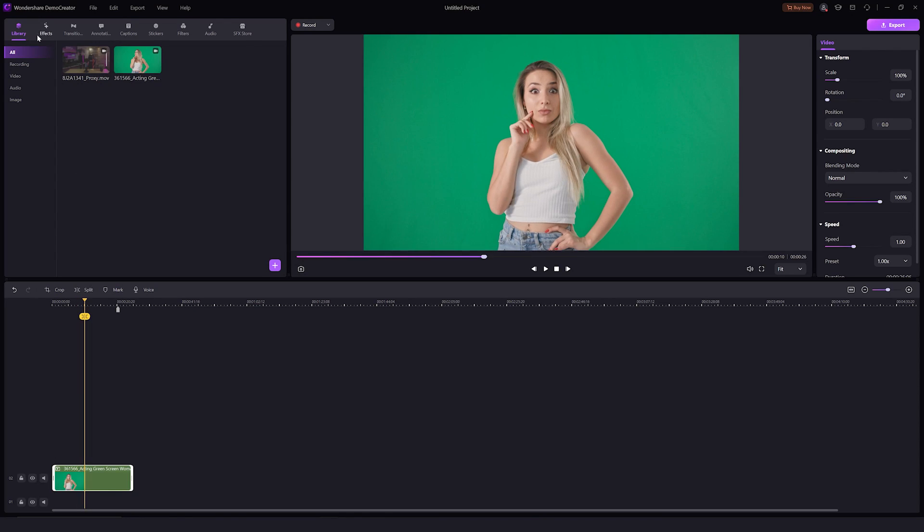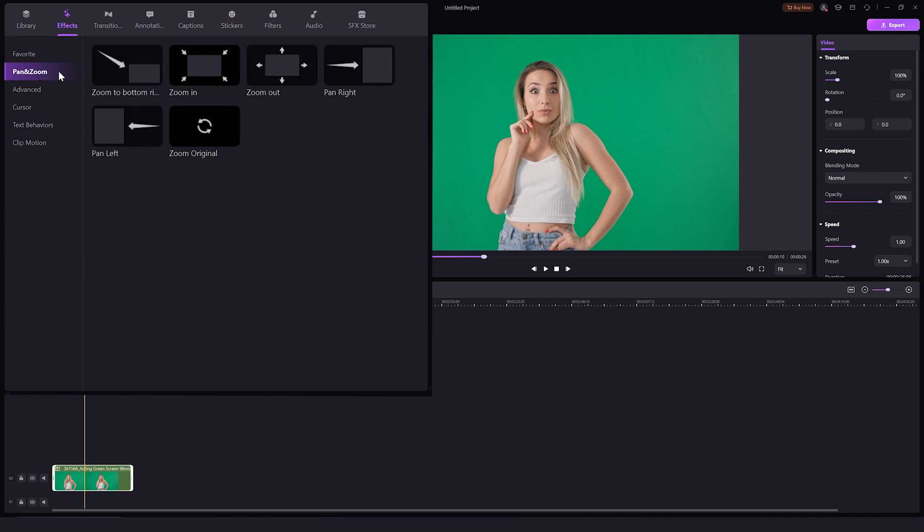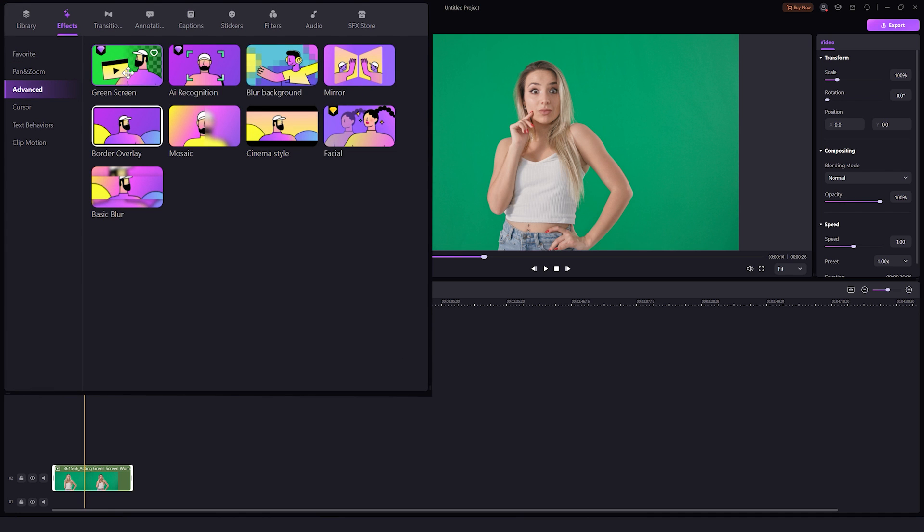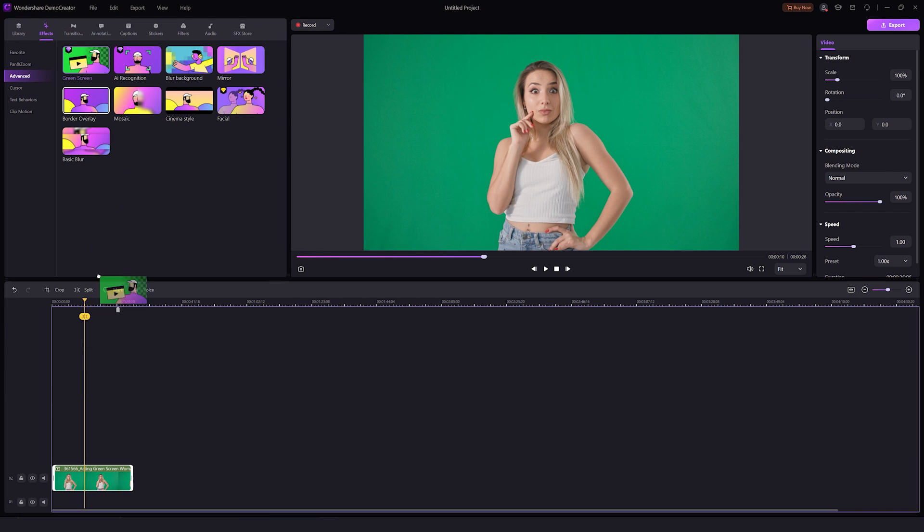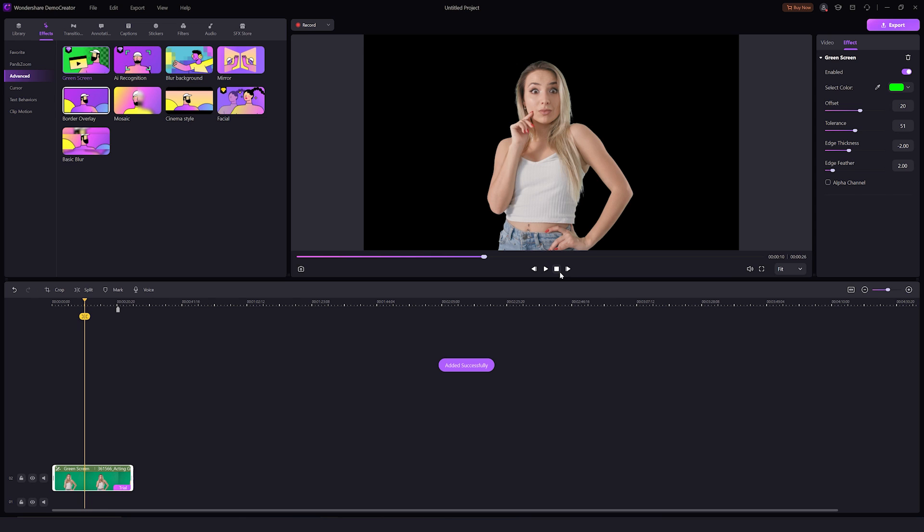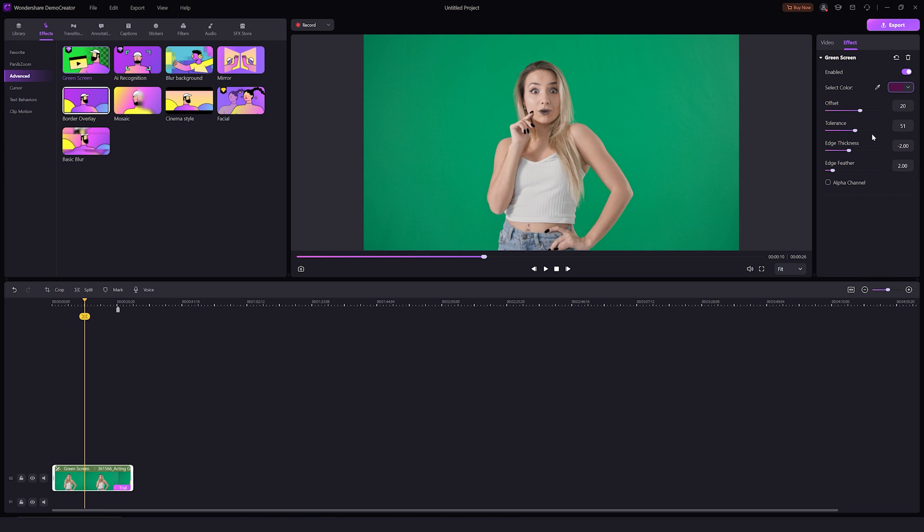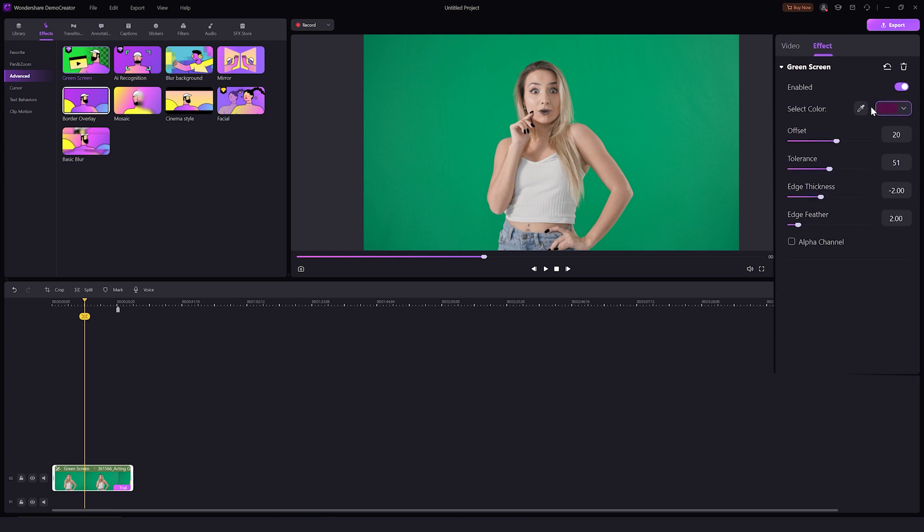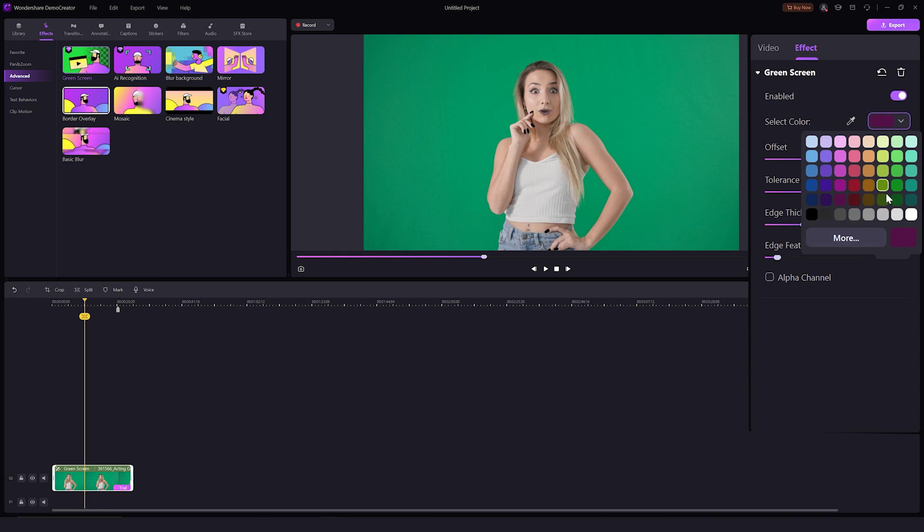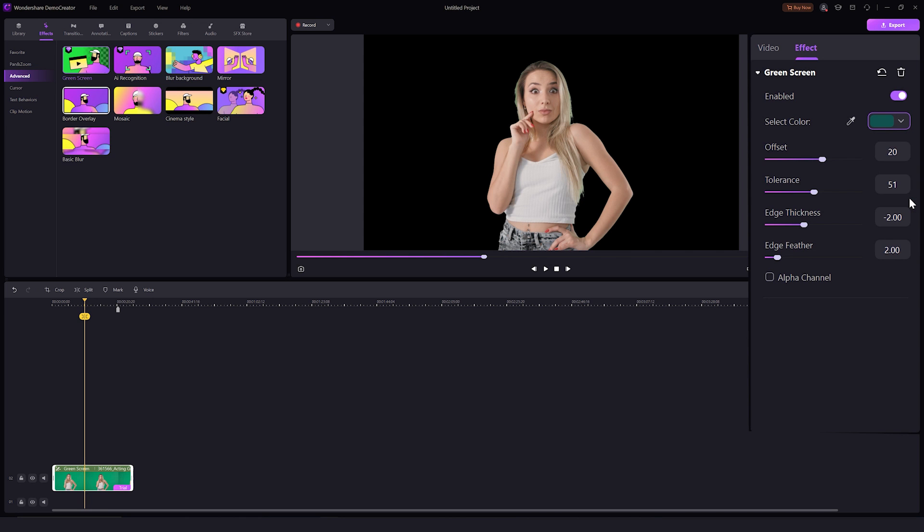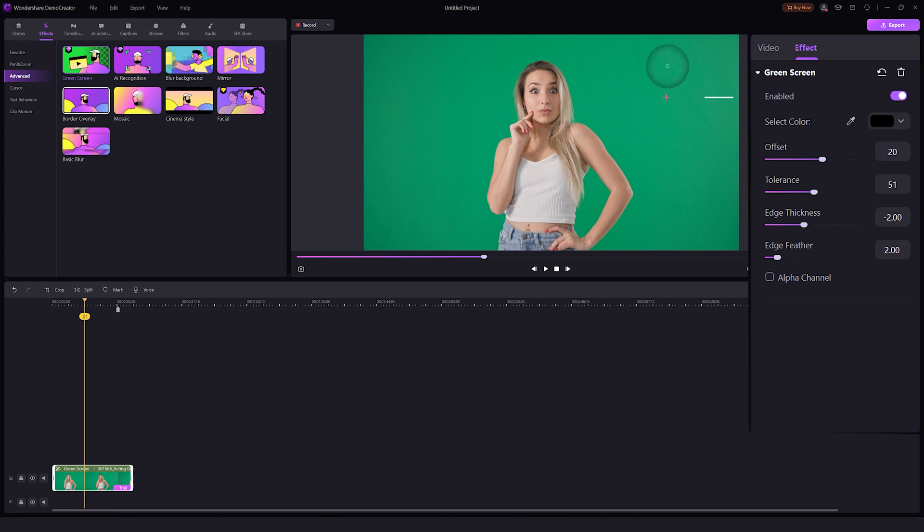The next one we want to try is the green screen effect. Drag and drop the effect in the timeline to use it. You can also change the other settings from the effect settings here. For example, when your background is black, white, yellow, or other colors, you can click this pen icon to select that color that you want to remove.